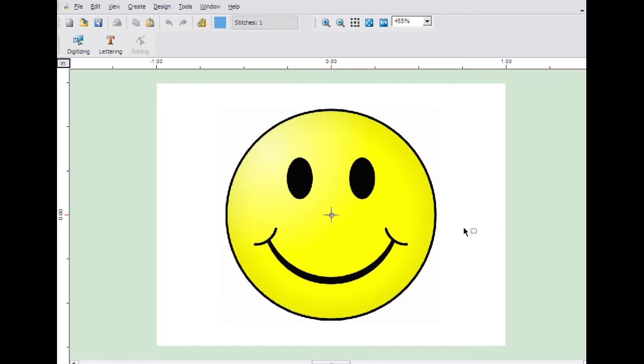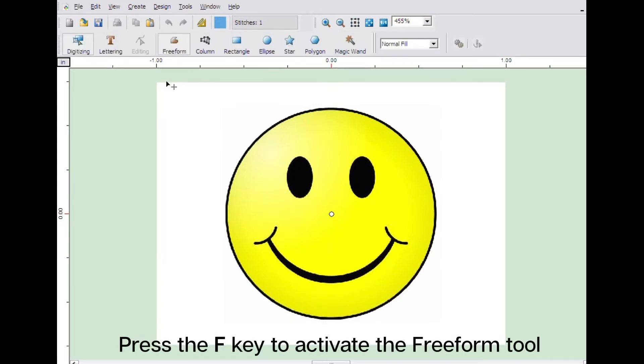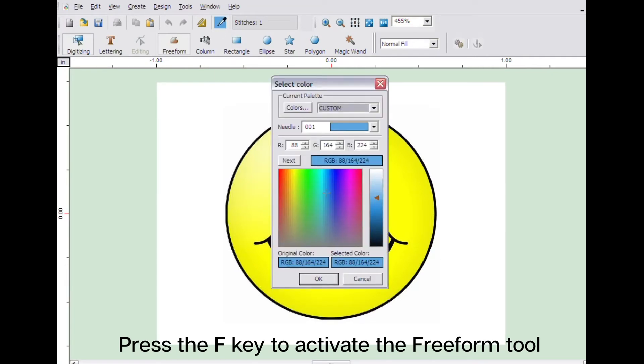The order things are digitized are the order they will sew. First, we will create the yellow part of the image. Click on the colors button, then sample the color of the artwork by clicking on the yellow part of the image.